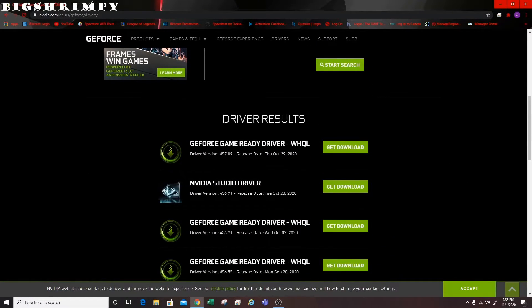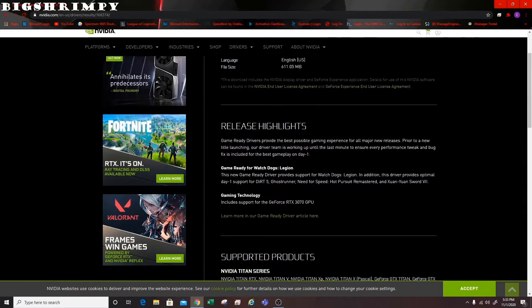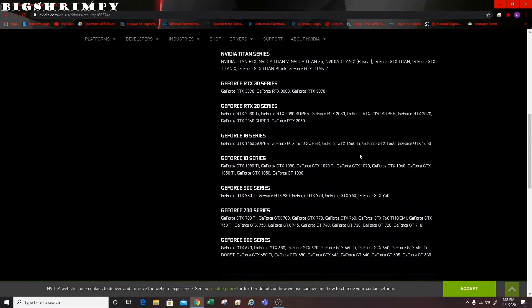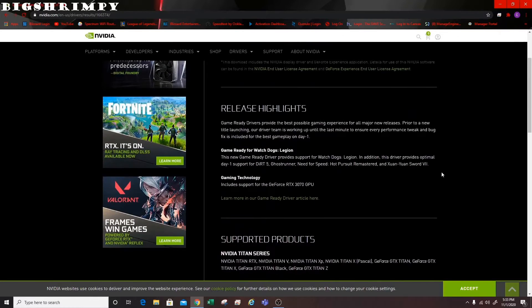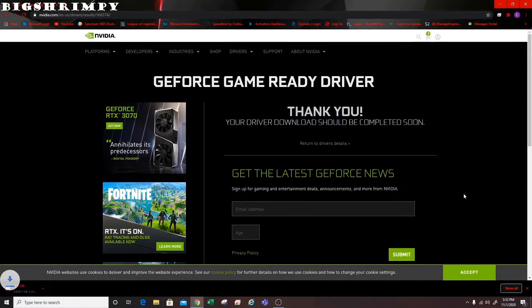Once it loads, scroll down to the driver result and you'll see the GeForce Game Ready Driver version 457.09, released on October 29th — today is November 1st. Click Get Download, then click Download Now after verifying all the information. If you scroll down you can also see which cards it's compatible with.